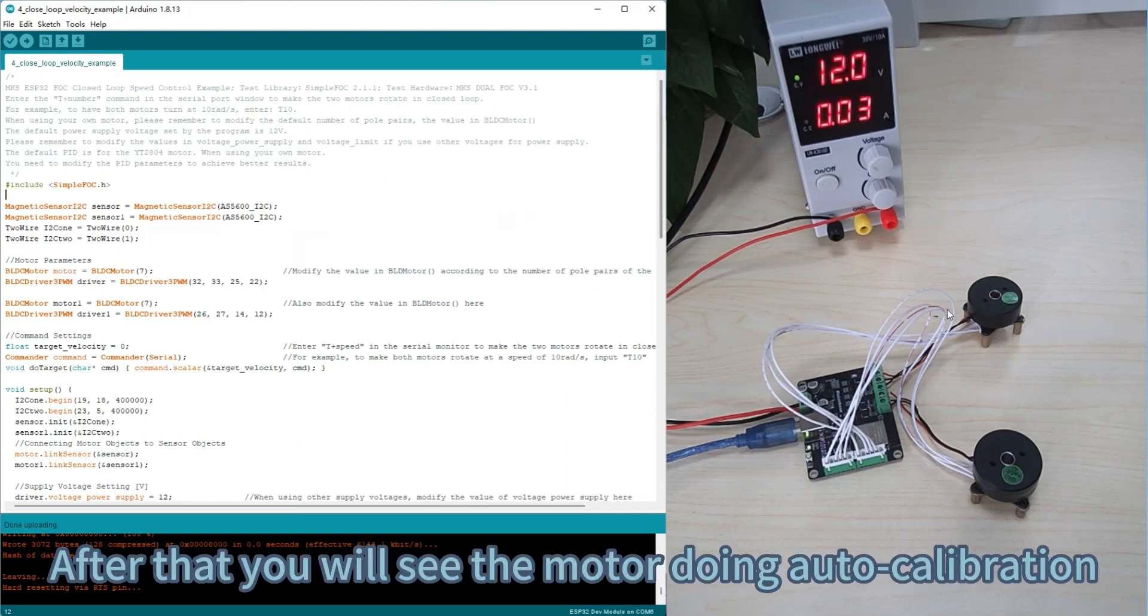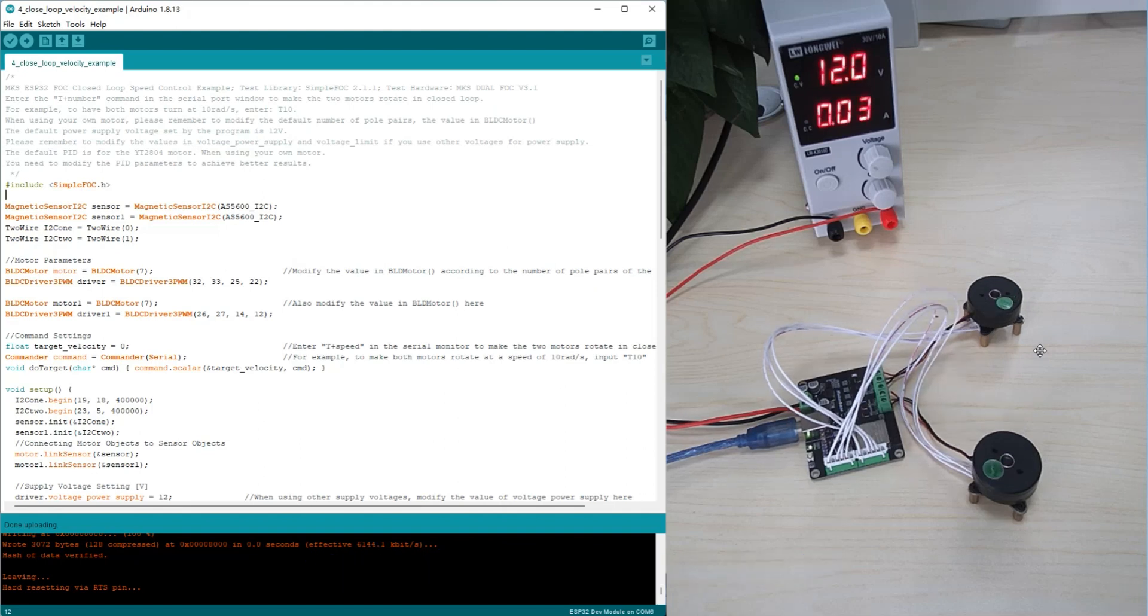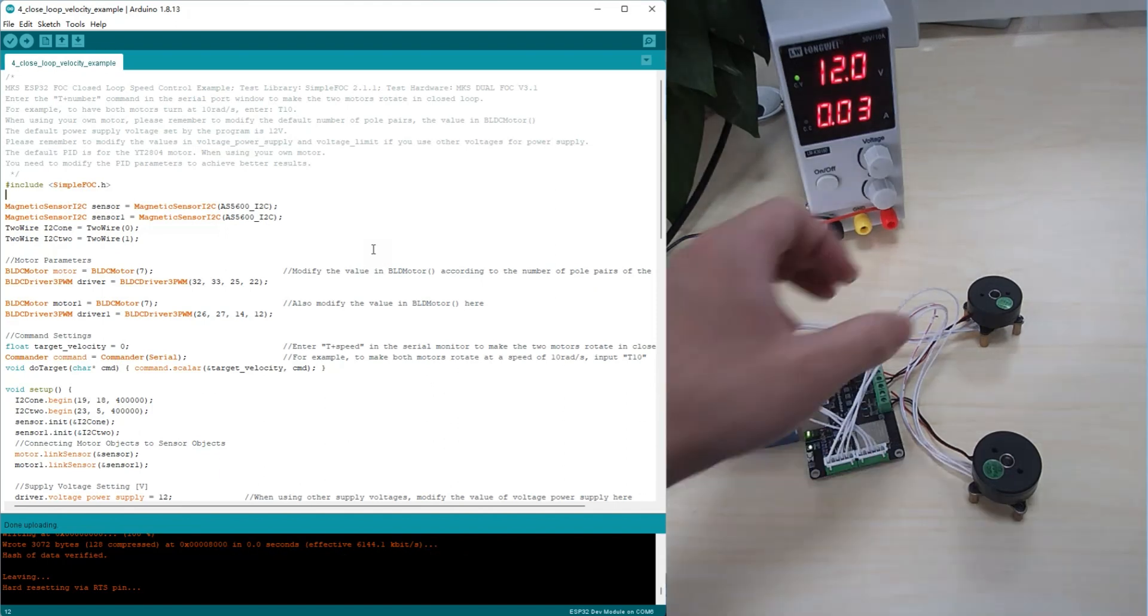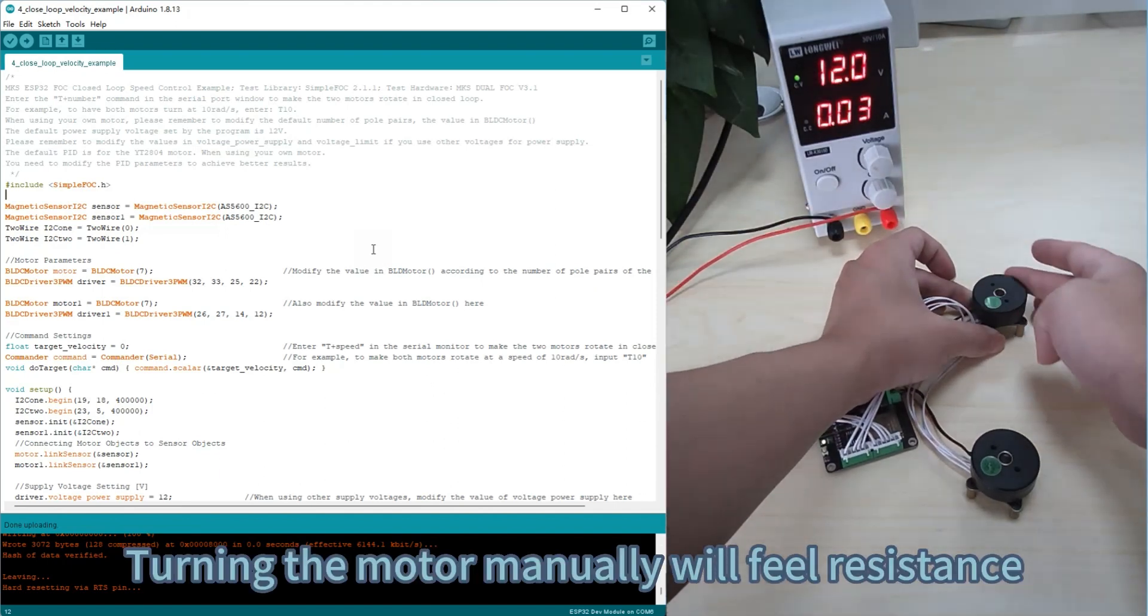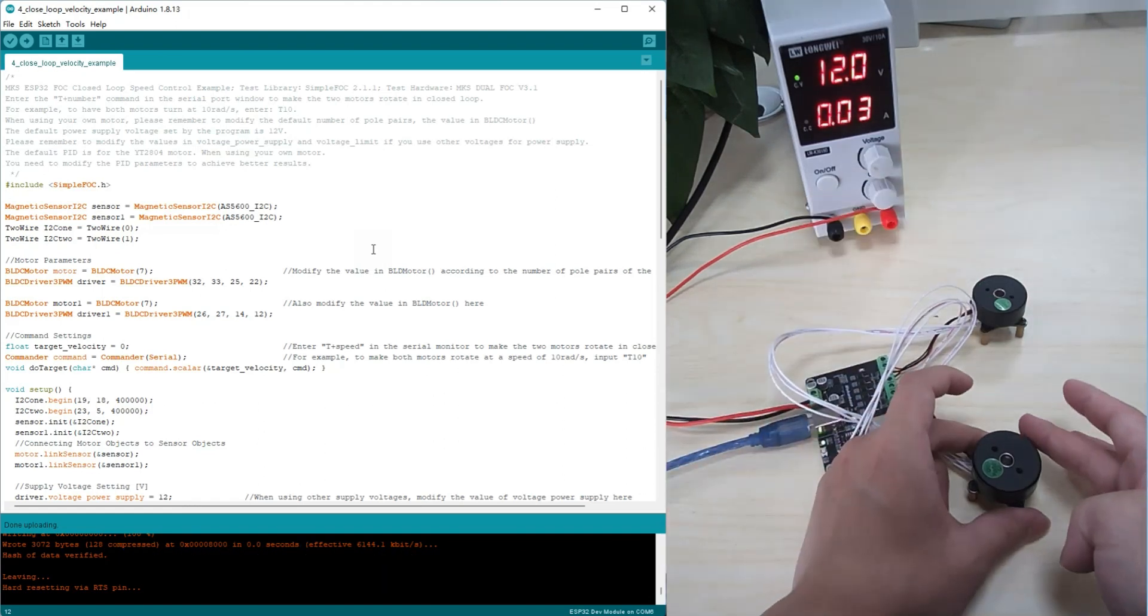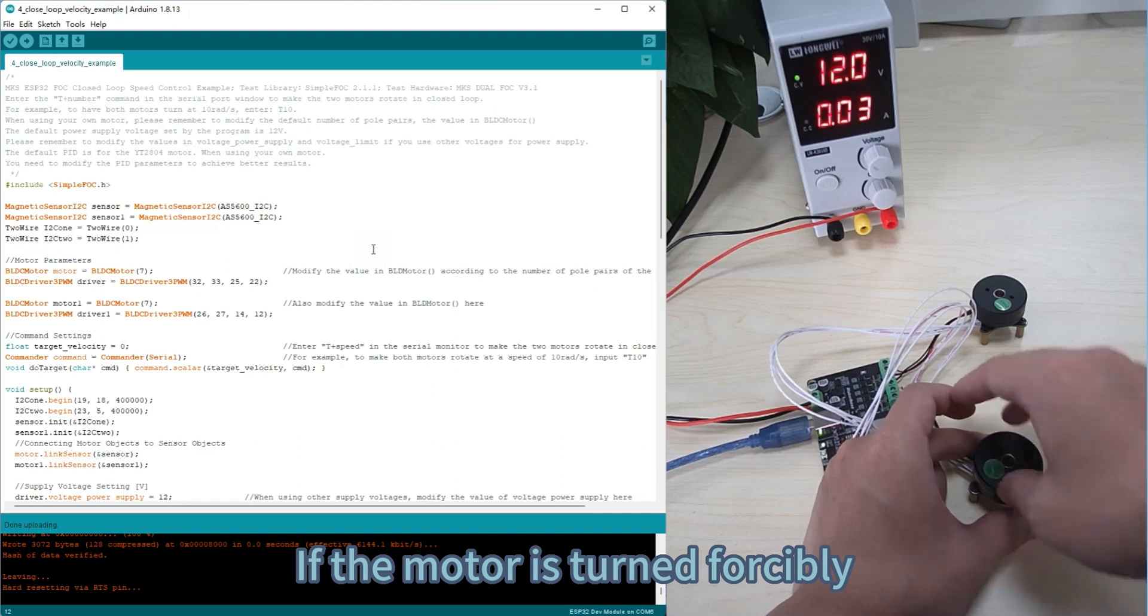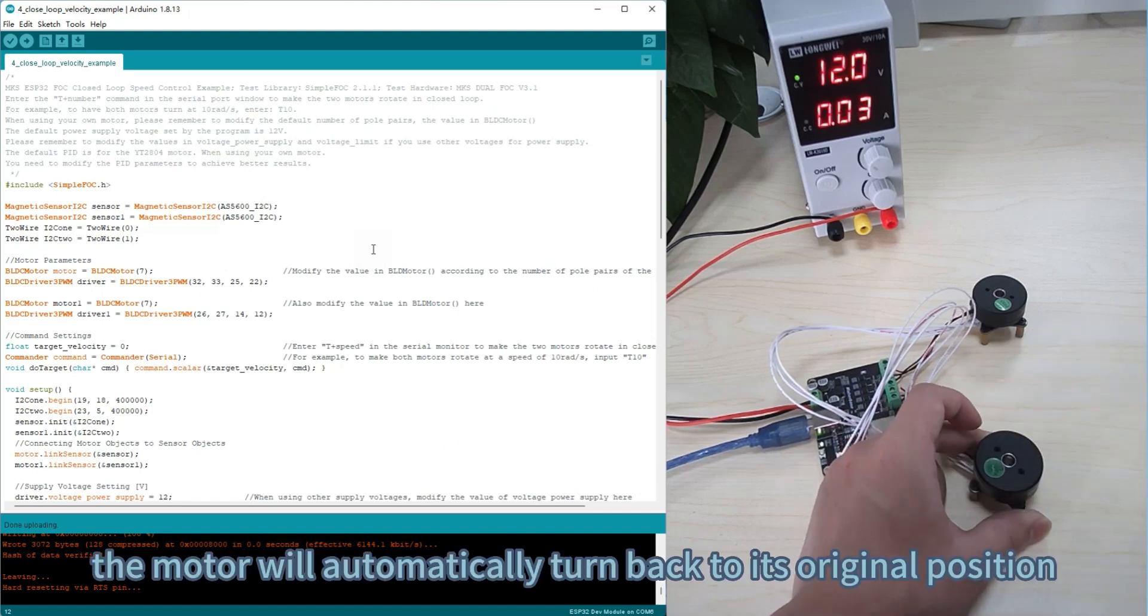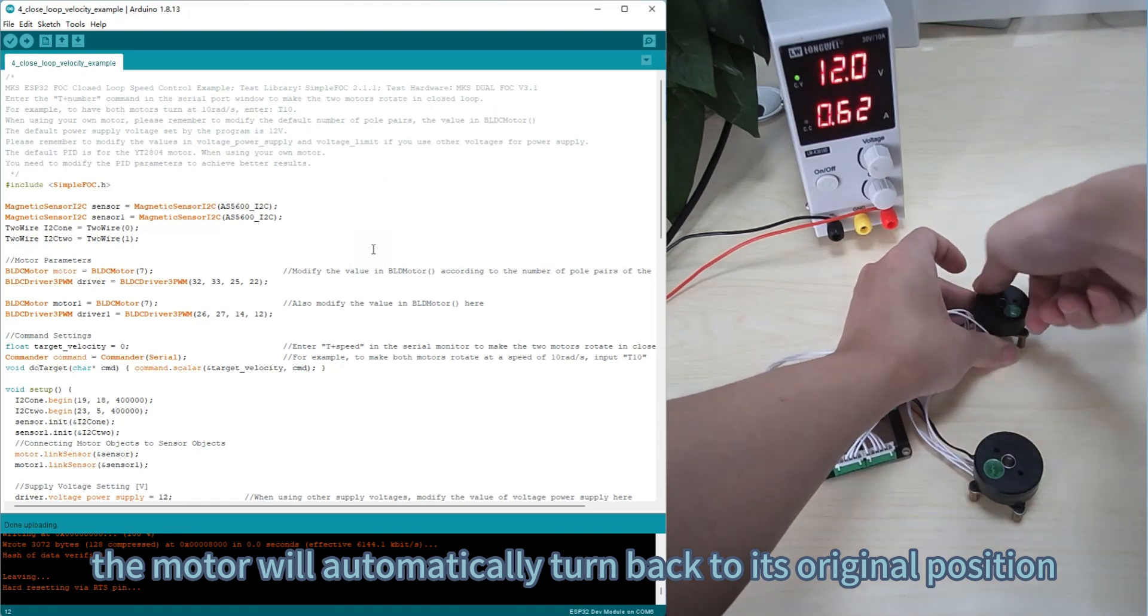After that you will see the motor doing auto calibration and enter closed loop mode. After the motor enters closed loop mode, turning the motor manually will feel resistance. If the motor is turned forcibly, the motor will automatically turn back to its original position.